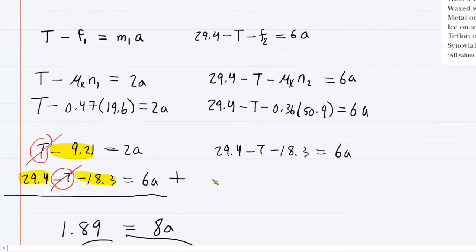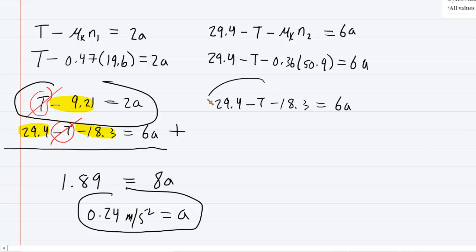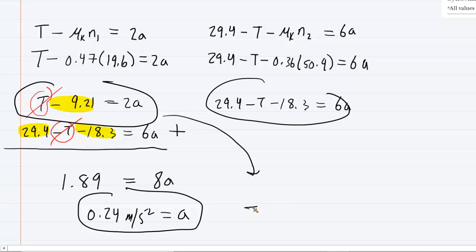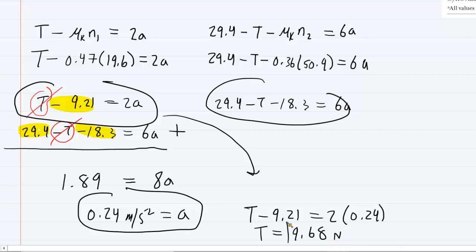We also need the tension in the string, which is part B. Using the first equation: T minus 9.21 equals 2 times 0.24. Multiplying the right side and adding 9.21 to both sides, we get the tension equals 9.68 Newtons. This is the correct answer to part B.